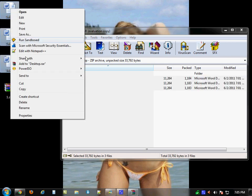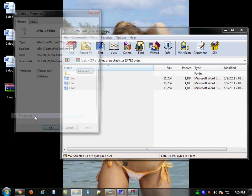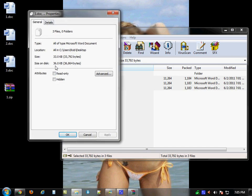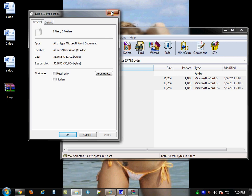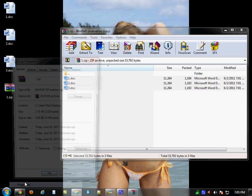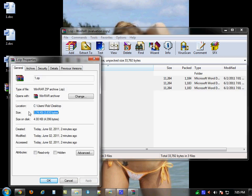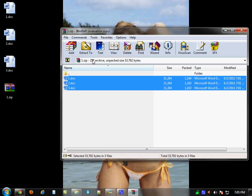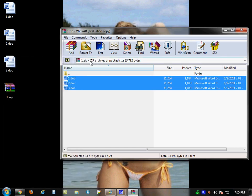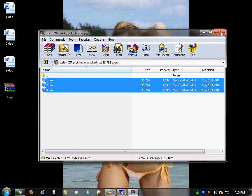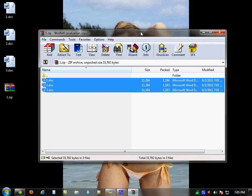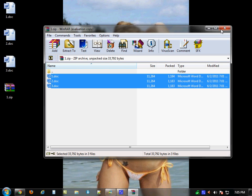Just to verify that worked — if you look at the file size of all three files together, it's actually 36 kilobytes. Whereas if they're in a zip file, it's only 3.74 kilobytes. So you can see it compresses quite a bit. Text files compress quite a bit. That's the way to do it with Windows' built-in zip utility.